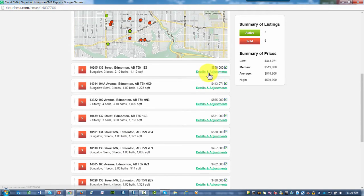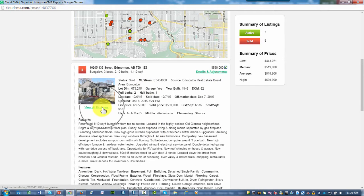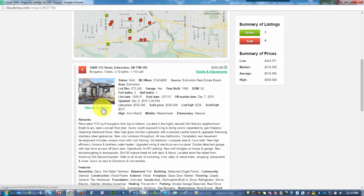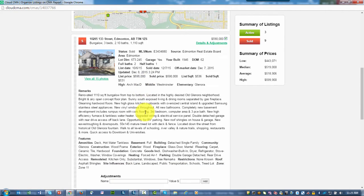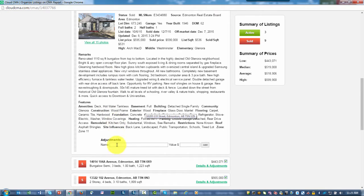As I'm looking at this, I can click on Details and Adjustment and see details about the property, including all of the different photos related to this property. As I continue on down, I've got the remarks, the amenities of the property, and then if I want to add an adjustment, I can do that.